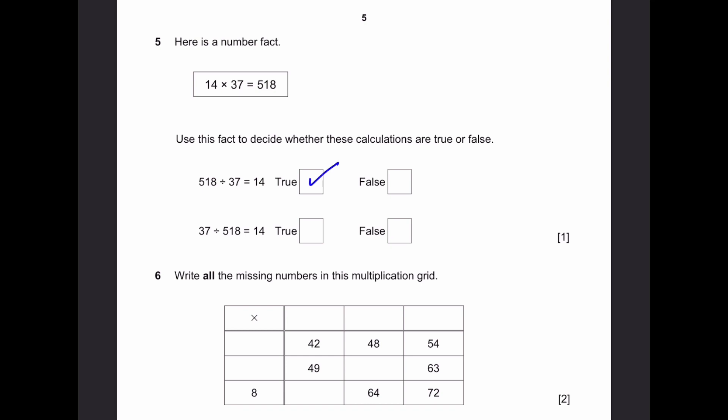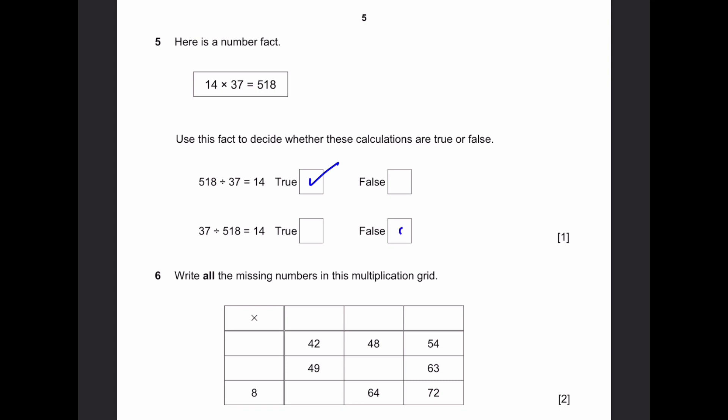37 divided by 518 is 14 — this is false. A smaller number divided by a bigger number will give a decimal, not 14. So the answer is false.